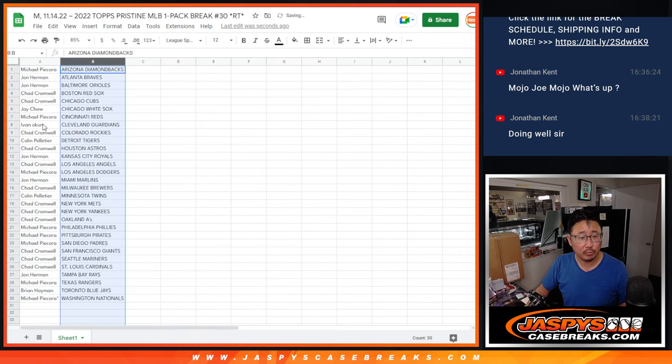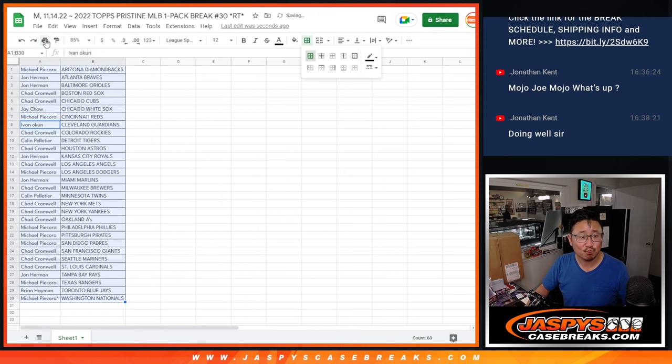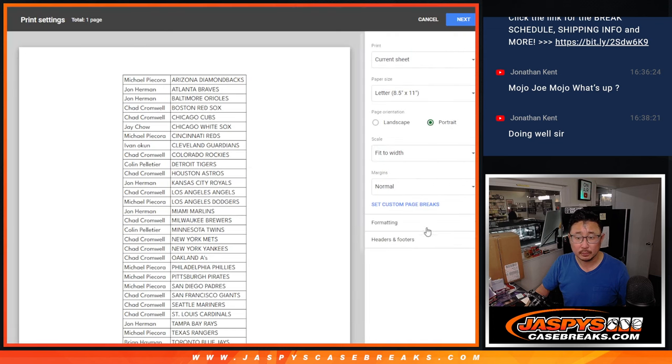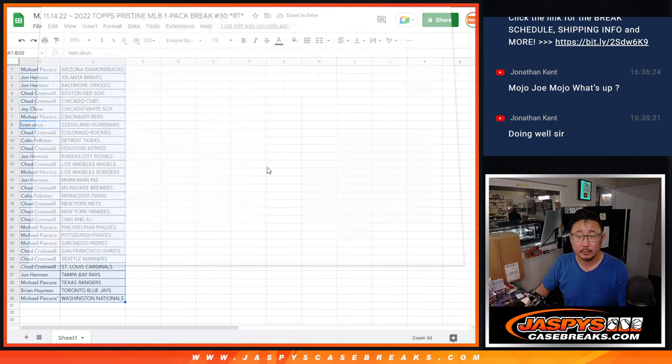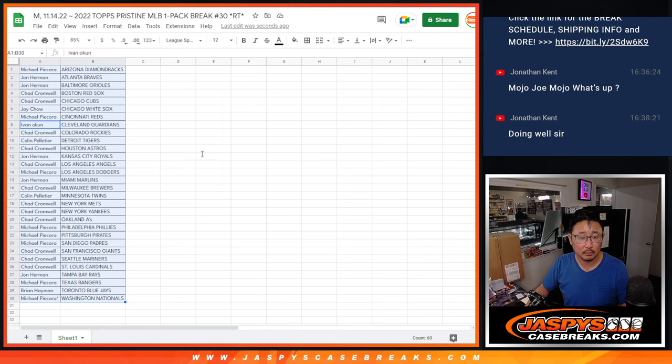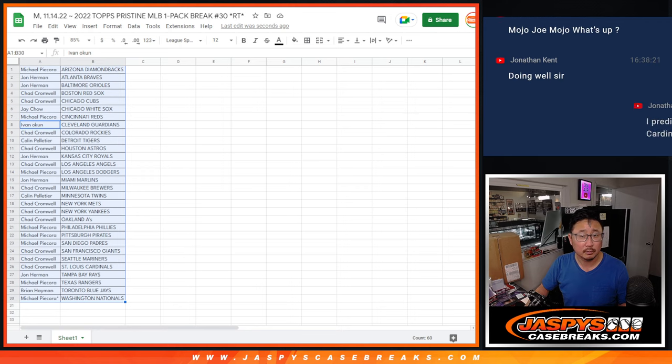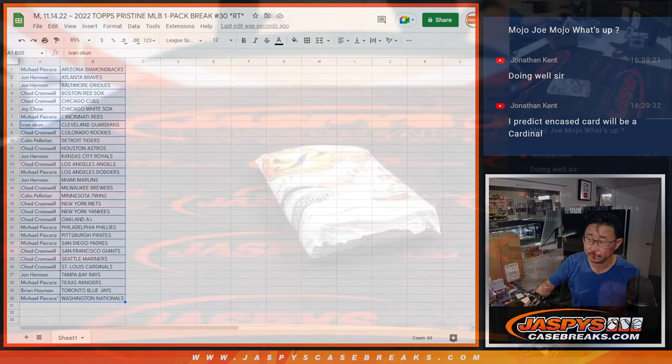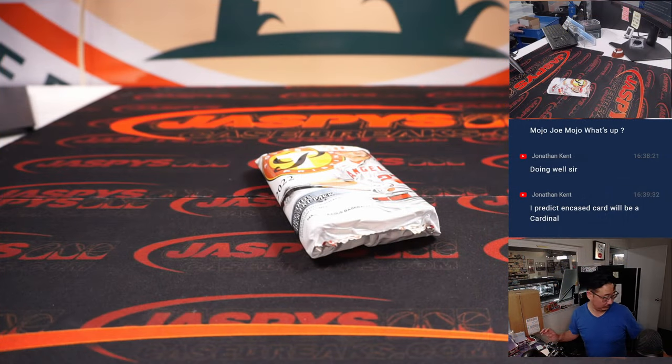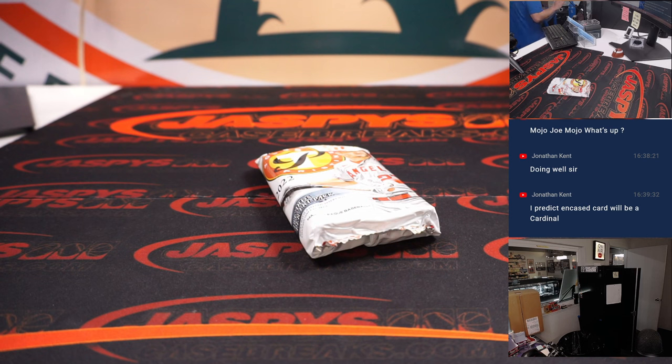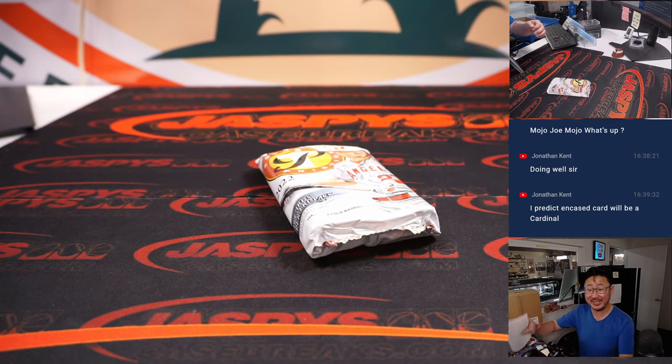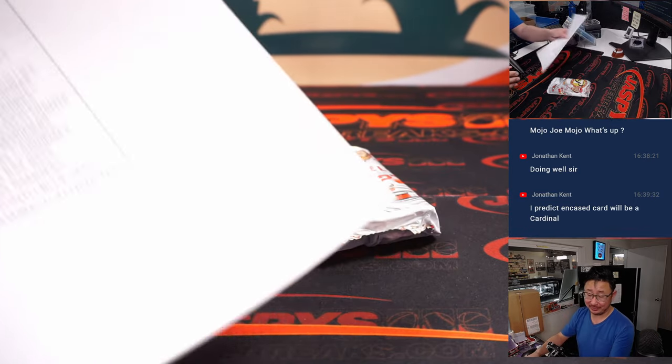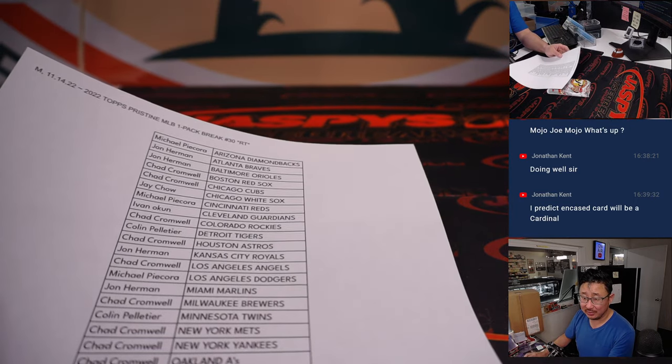And let's just print and rip. All right, Jonathan predicting a cardinal. Here's the final printout as the encased card.